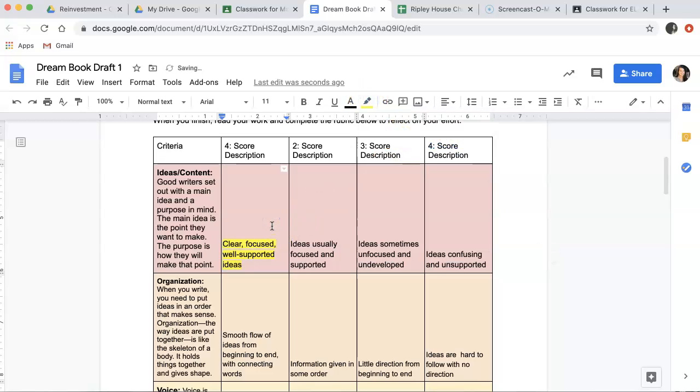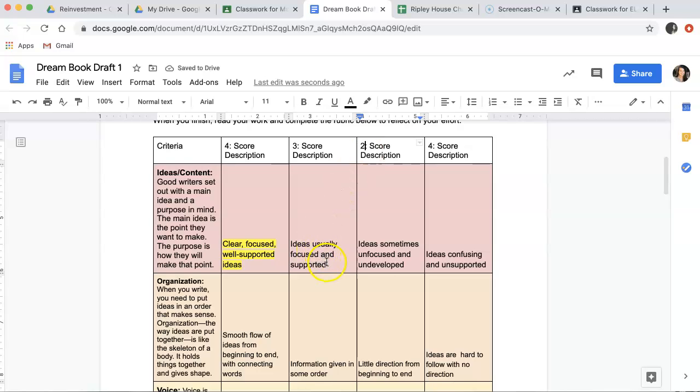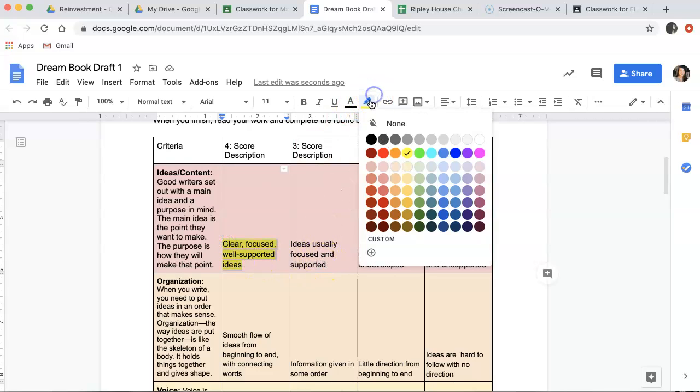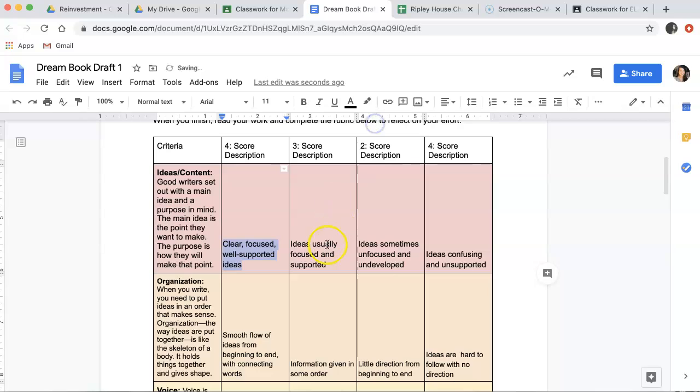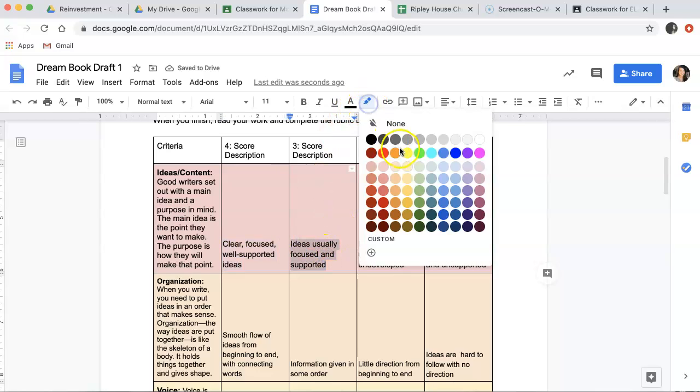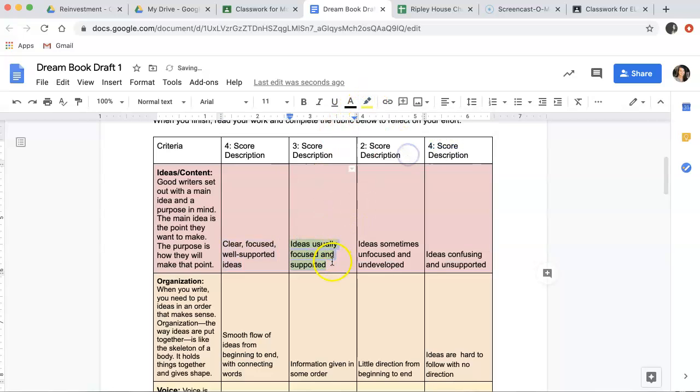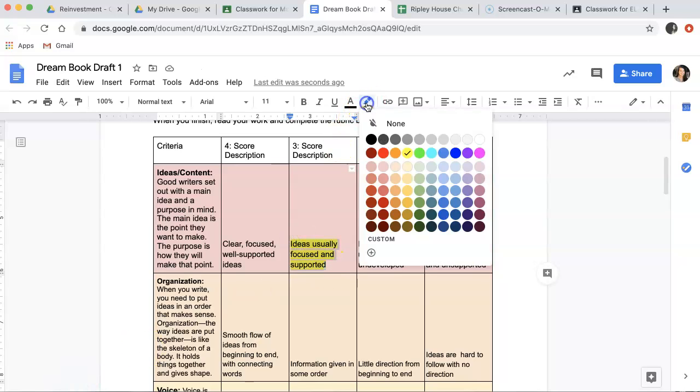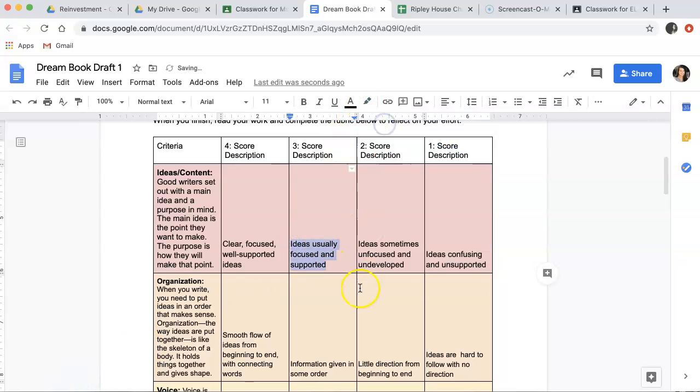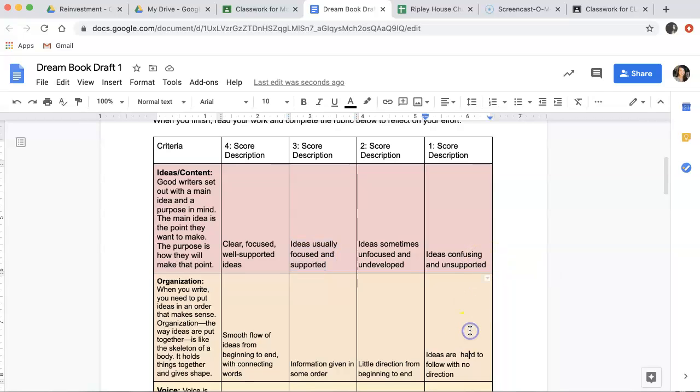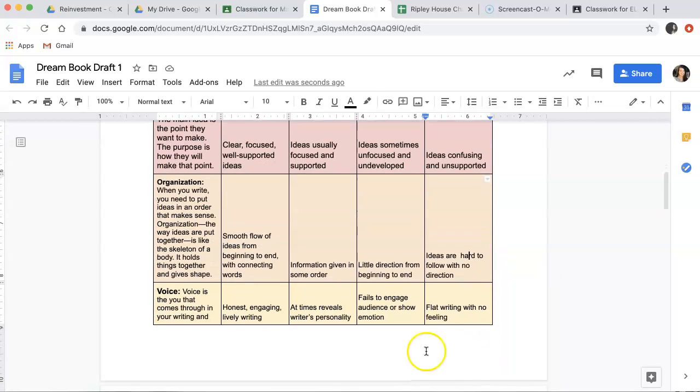If you thought that your ideas were usually focused and supportive, you would highlight here. Two points says that ideas are sometimes unfocused and undeveloped, and one point is if your ideas are confusing and unsupported. Let's keep going.